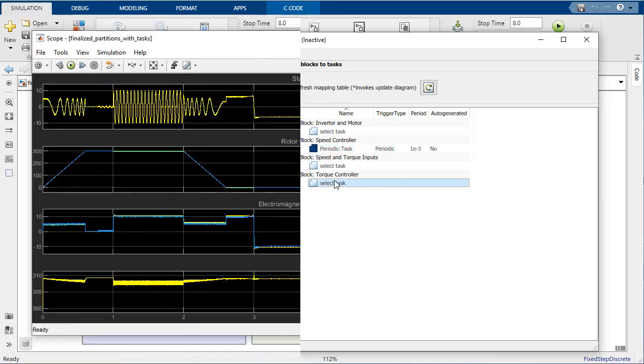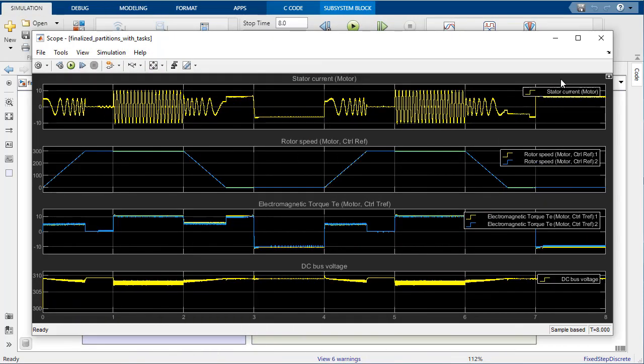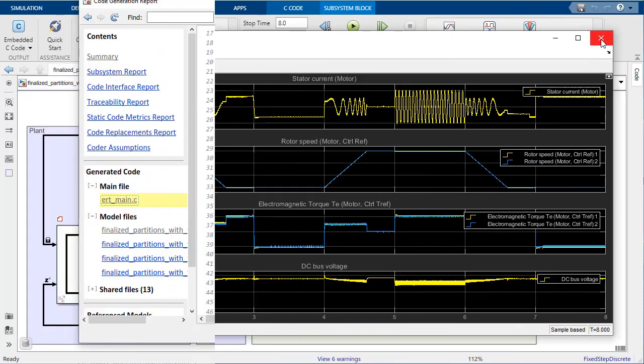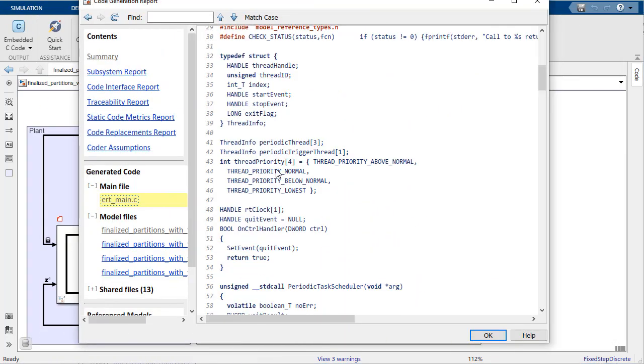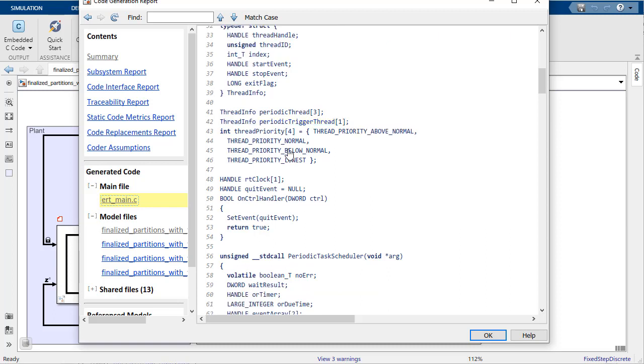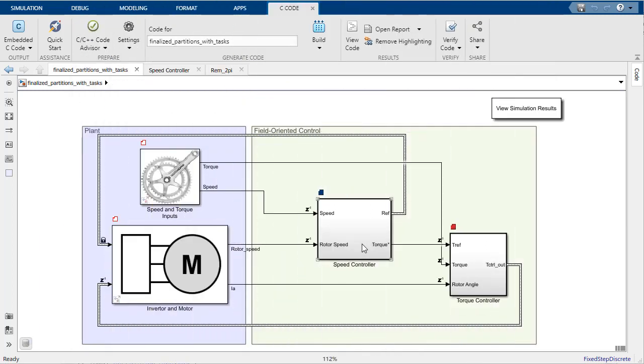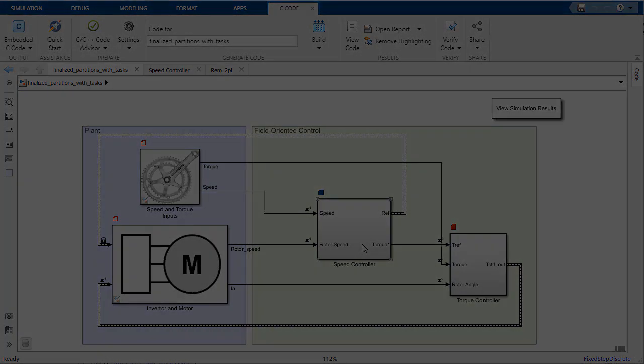simulated the effects of the data transfers and mappings, and generated code for our multicore processor. If you found this quick intro to modeling and deploying code for a multicore target with Simulink useful, or have any suggestions for future videos, please let us know in the comments. Thanks for watching.